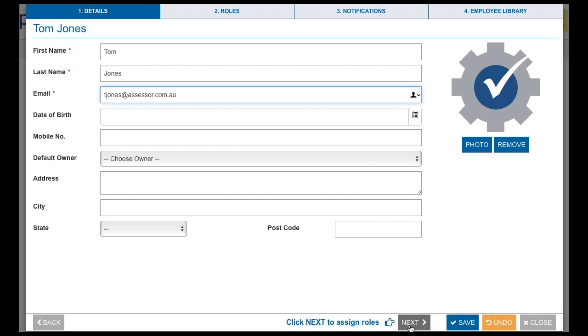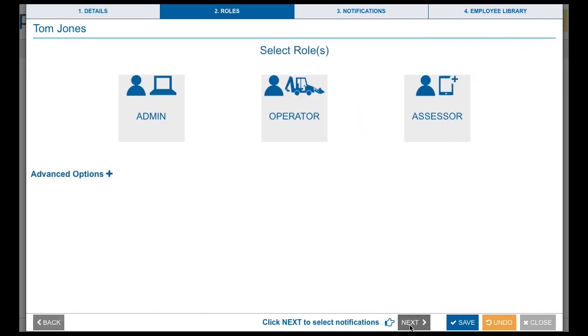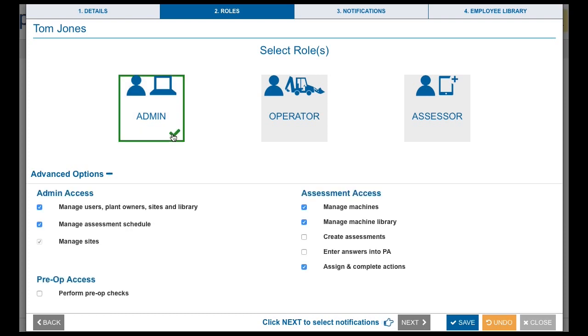A person may be assigned one, two or all three roles, which are Admin, Operator and Assessor.